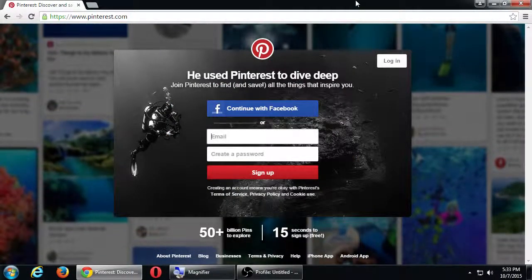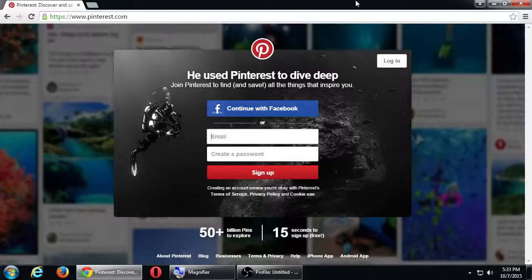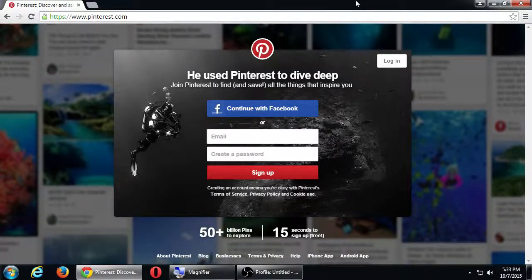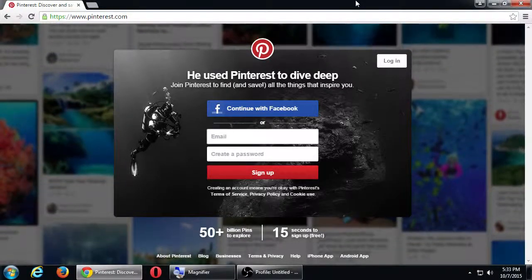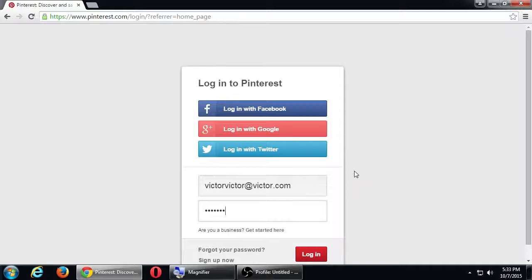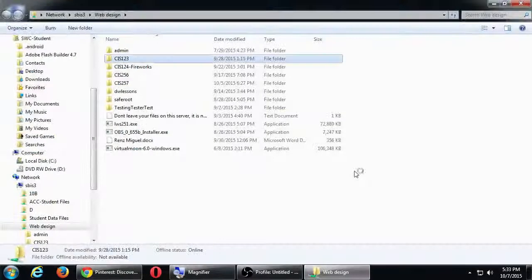Last time we created a Pinterest account and set it up — adding a logo, biography, and such. We also created a few pin boards and added some pins. We'll talk more about the usefulness of Pinterest, so go ahead and log in and we'll proceed.